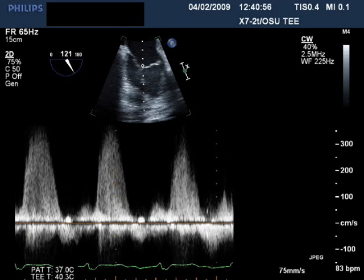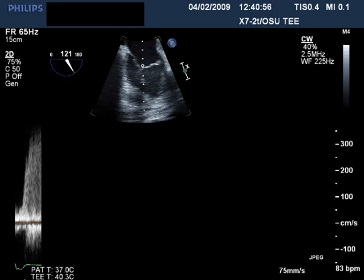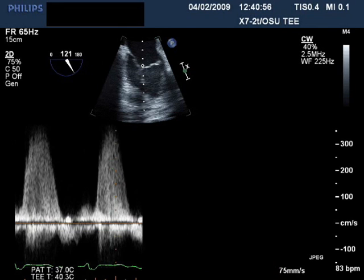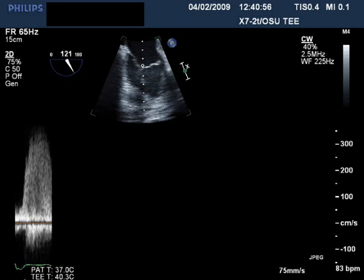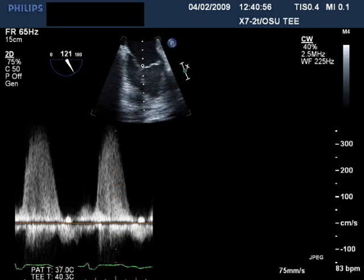This is an example of a continuous Doppler measurement measuring the velocity of blood going through the aortic valve.